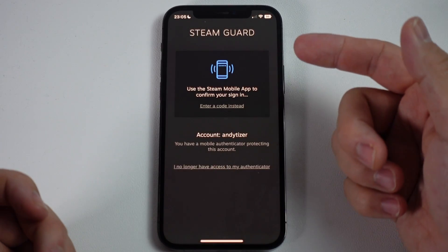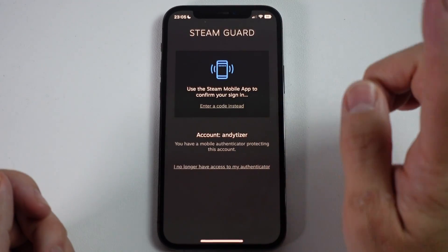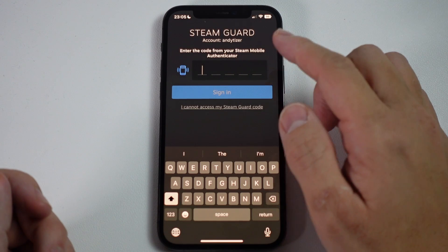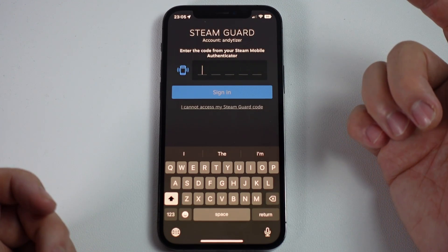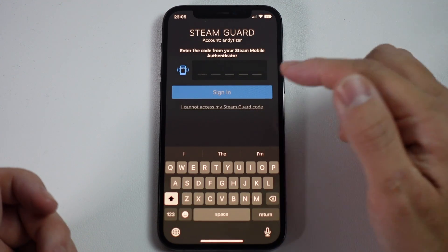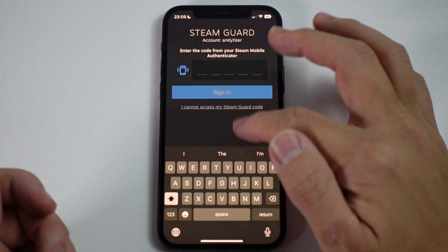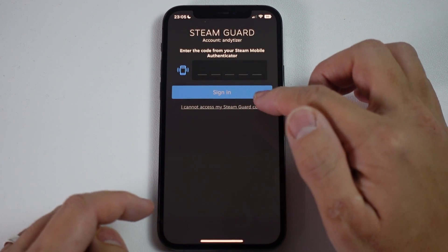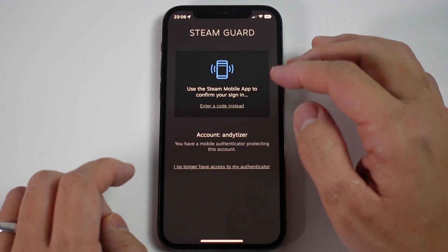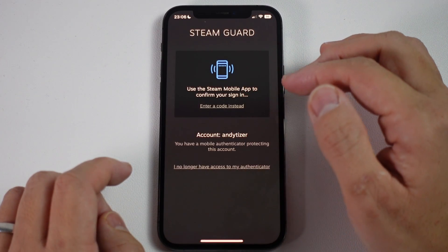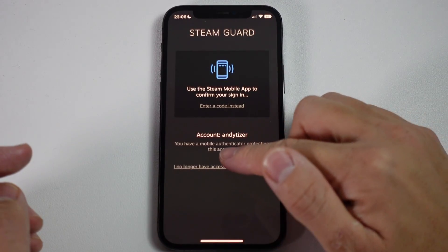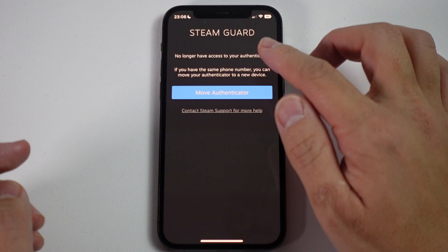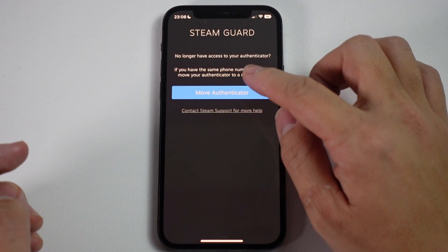If you're doing this for the first time, this next screen won't come up. However, because I had set up Steam Guard before and deleted and reinstalled the app, I no longer have access to my authenticator. So I'm going to press 'I cannot access my Steam Guard code,' then 'I no longer have access to my authenticator,' and on the next screen I'll press 'Move Authenticator' to move it to this device.